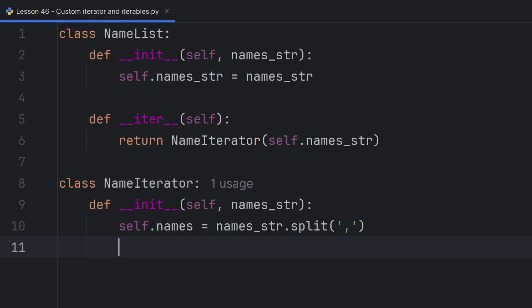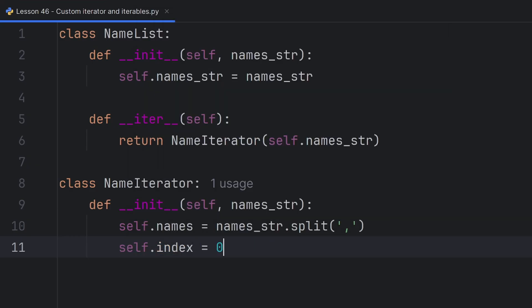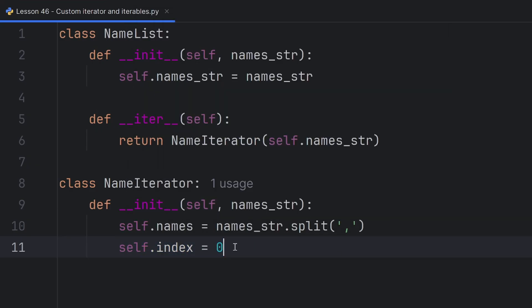Then also I need an index to remember where my iteration ended. self.index. It should start at the zero position.